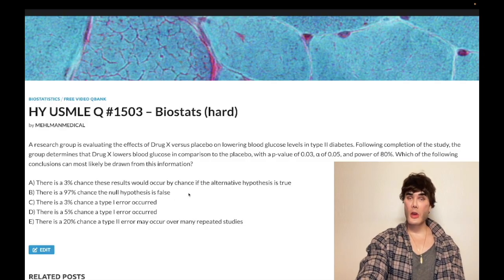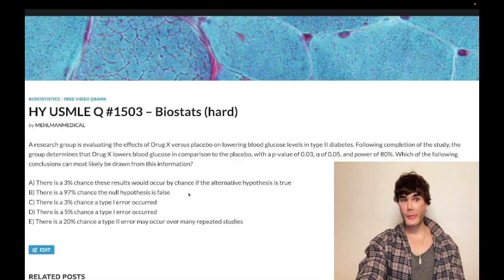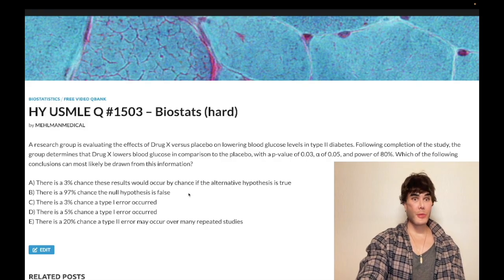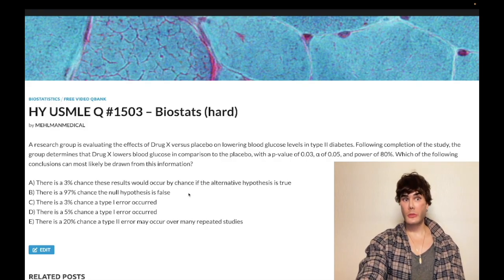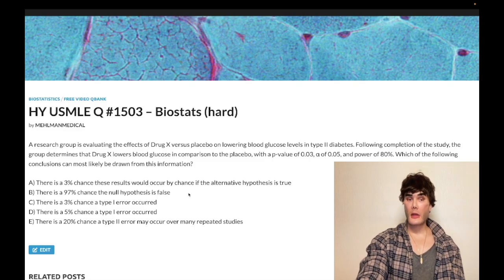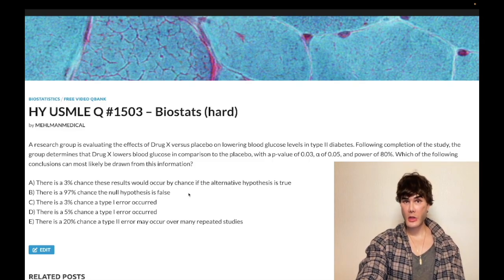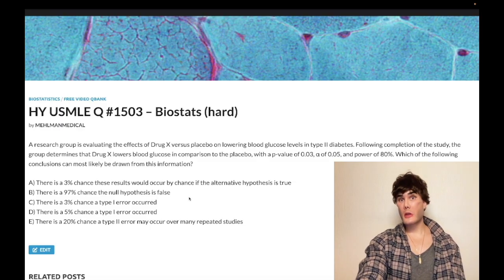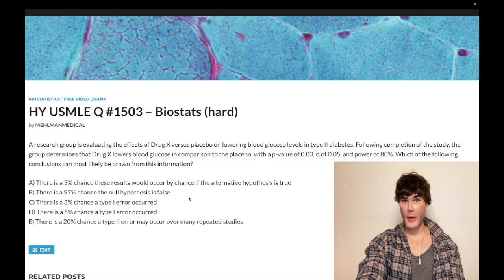This is another thing you should know: it doesn't matter what the p-value is — 0.01, 0.04, 0.20 — it's never going to tell us the probability or chance that the null versus alternative hypotheses are true or false. It doesn't tell us that.